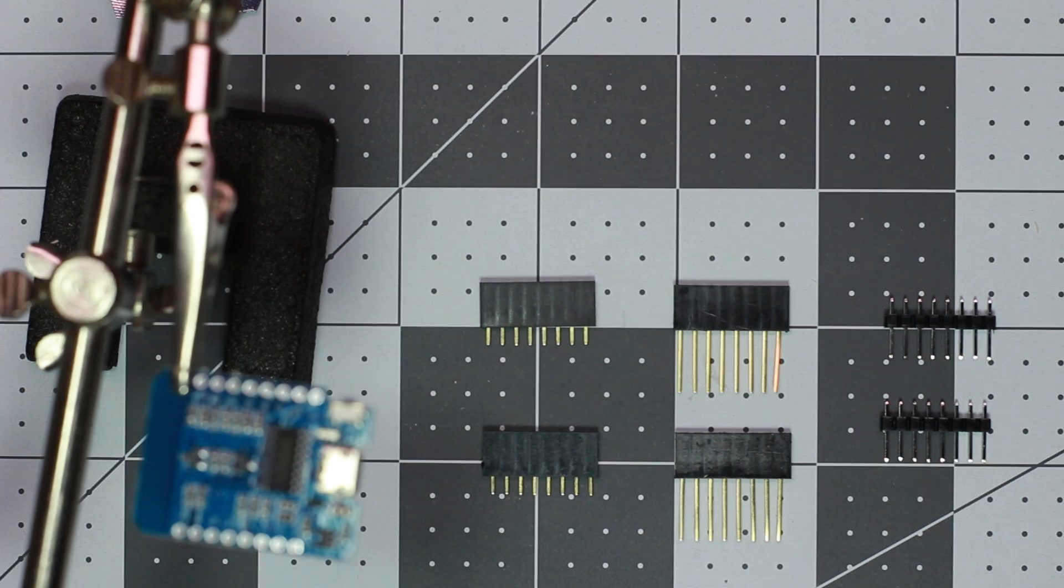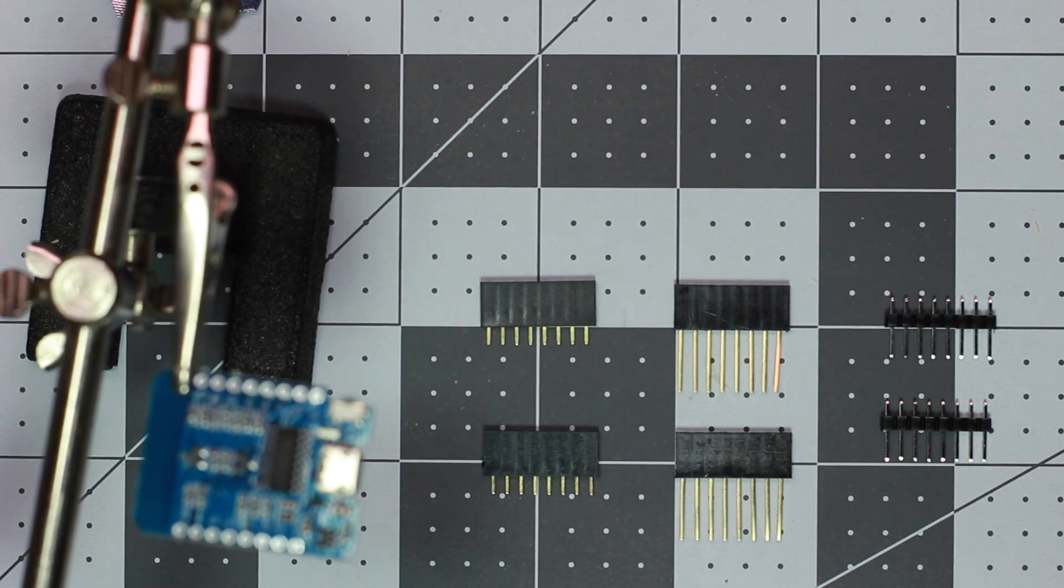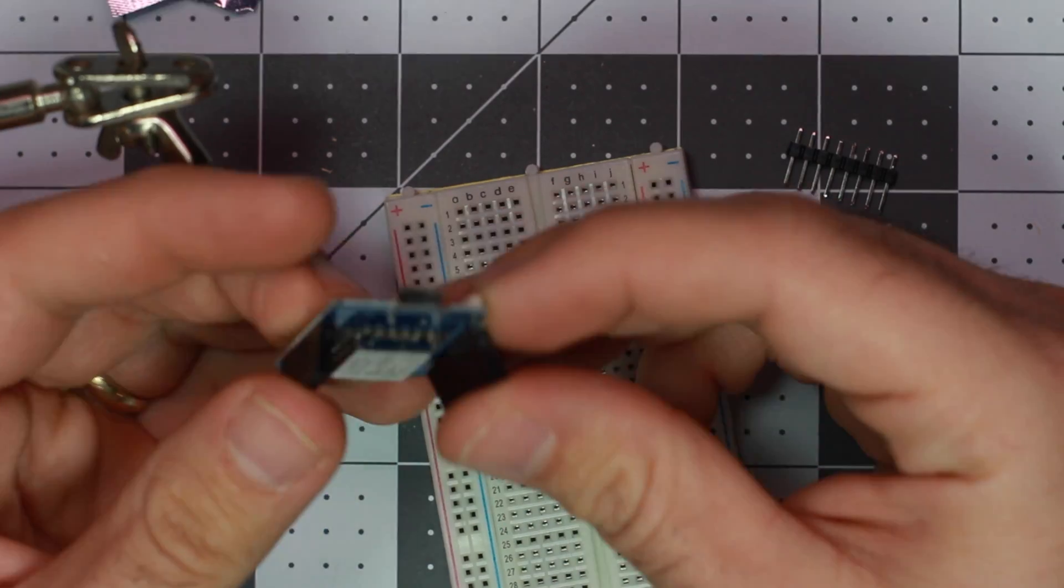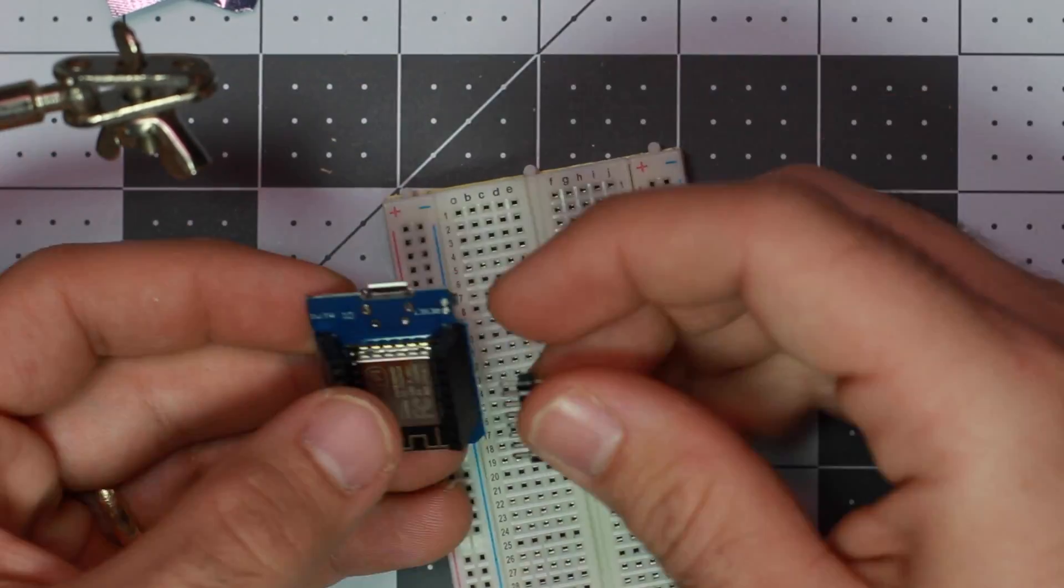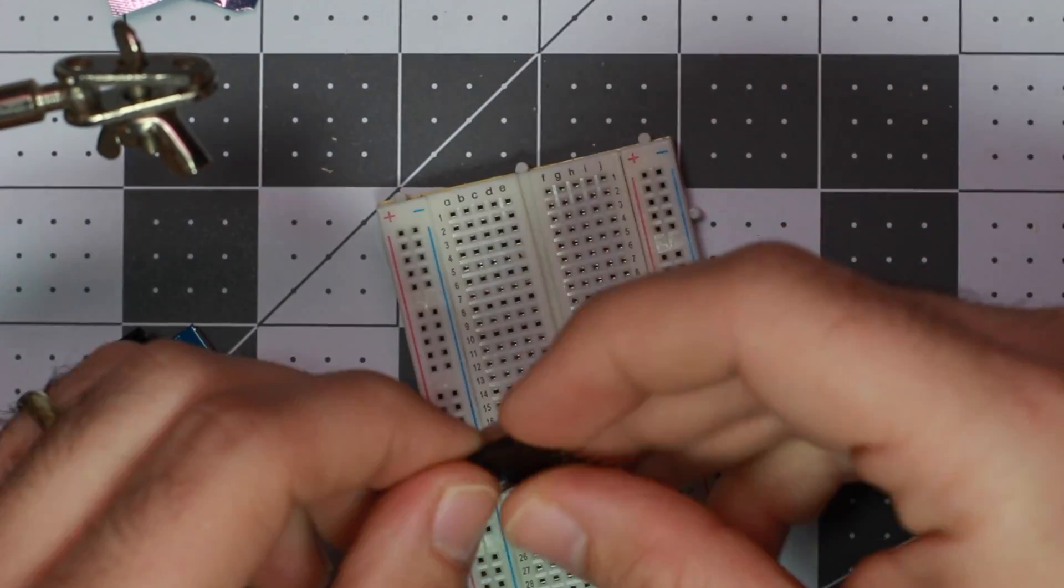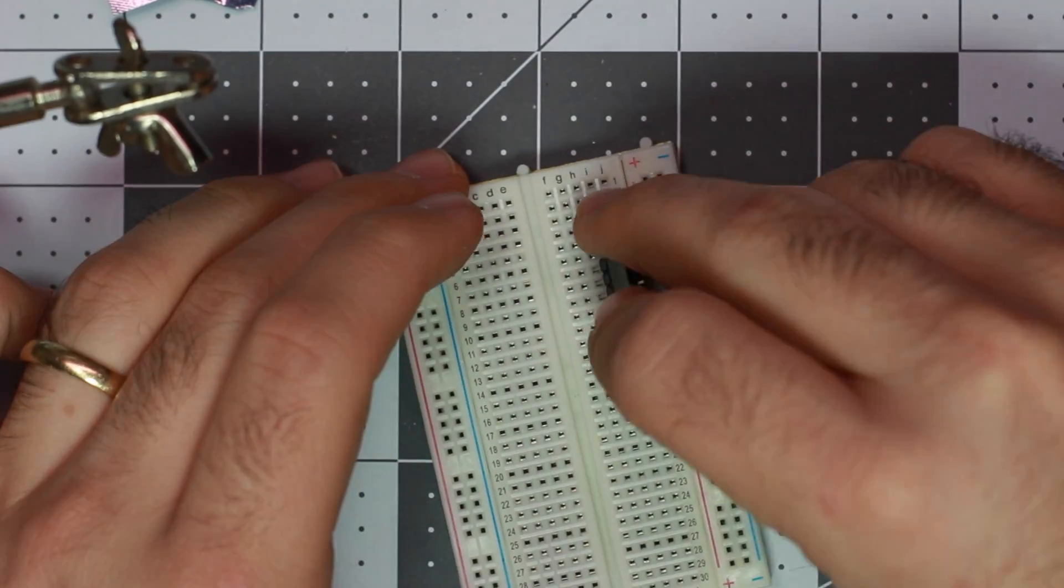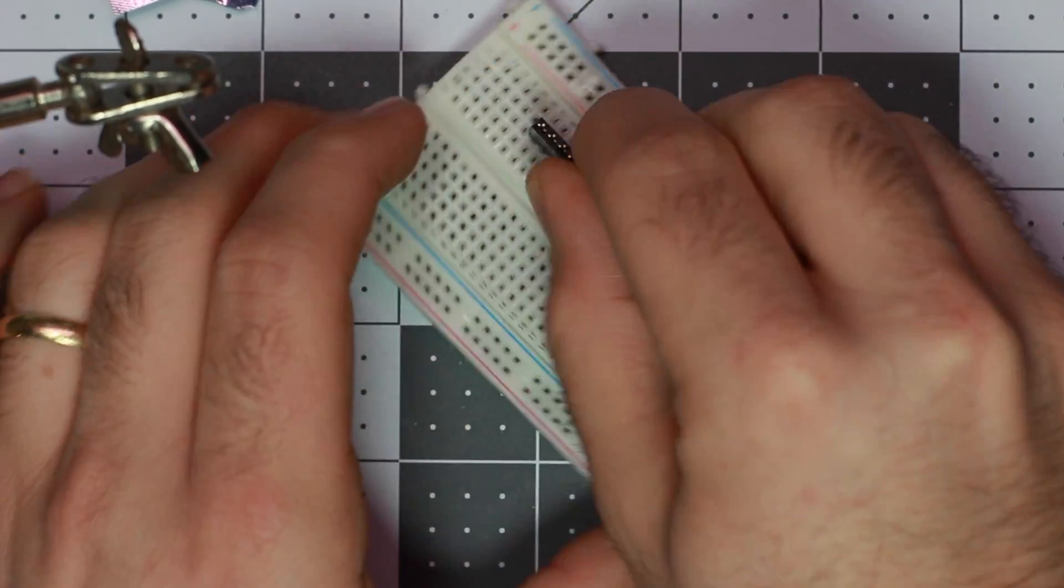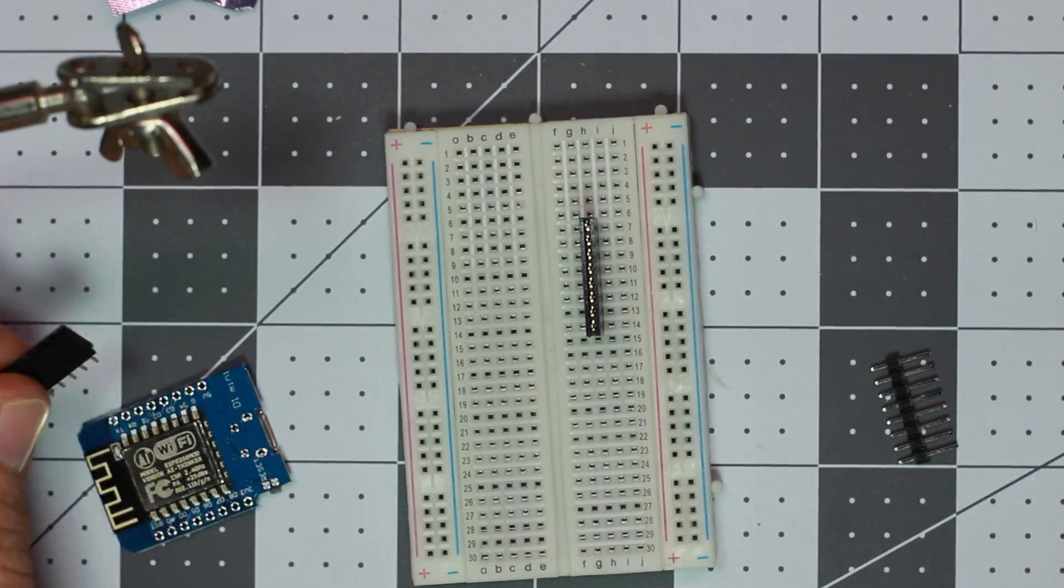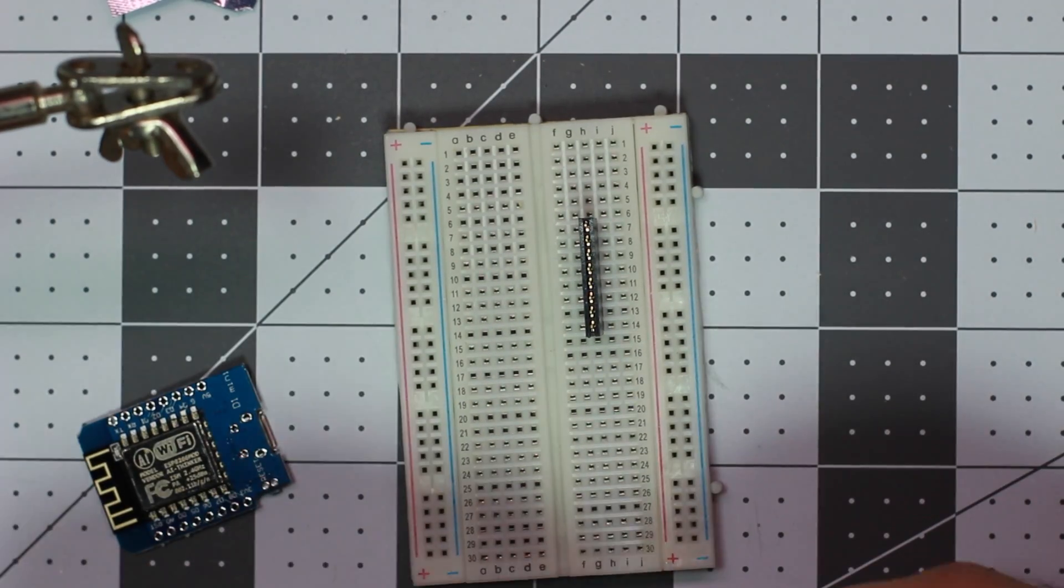On the left, you have the female. In the middle, you have a female and a male. And on the far right, you have the male headers. I'm using the standard female headers. This will allow me to plug in any shields I have to the top of it.